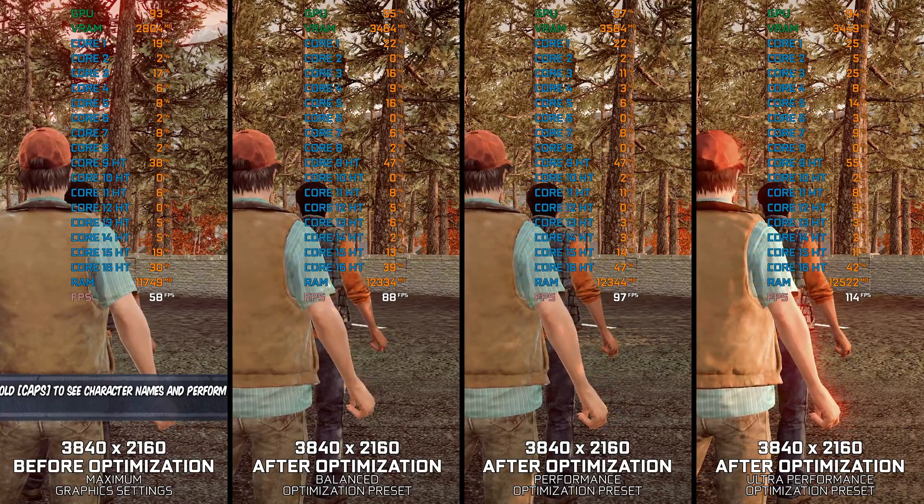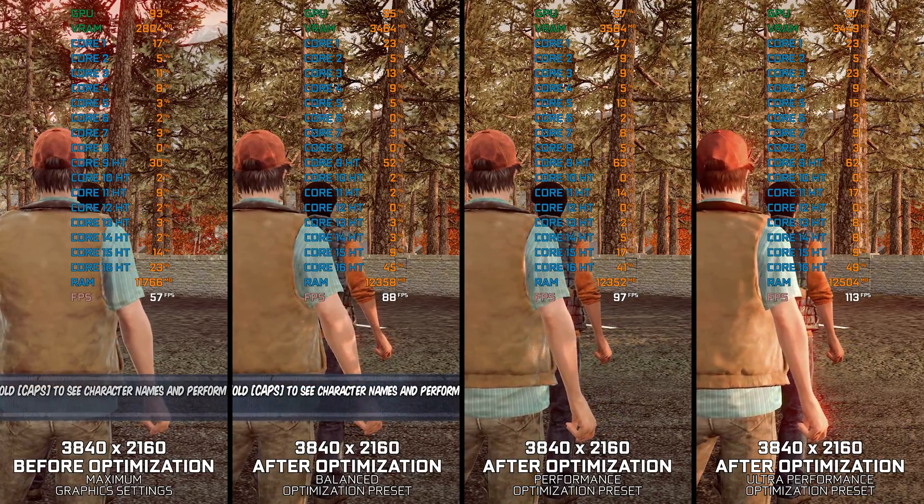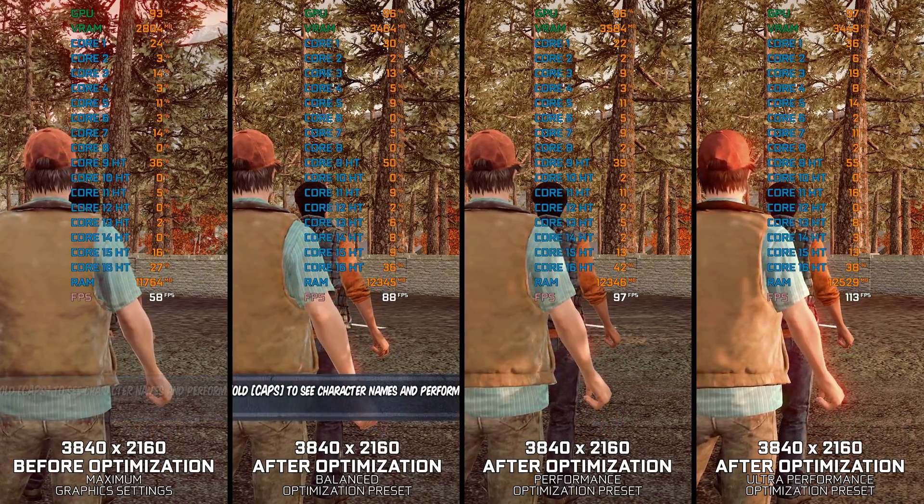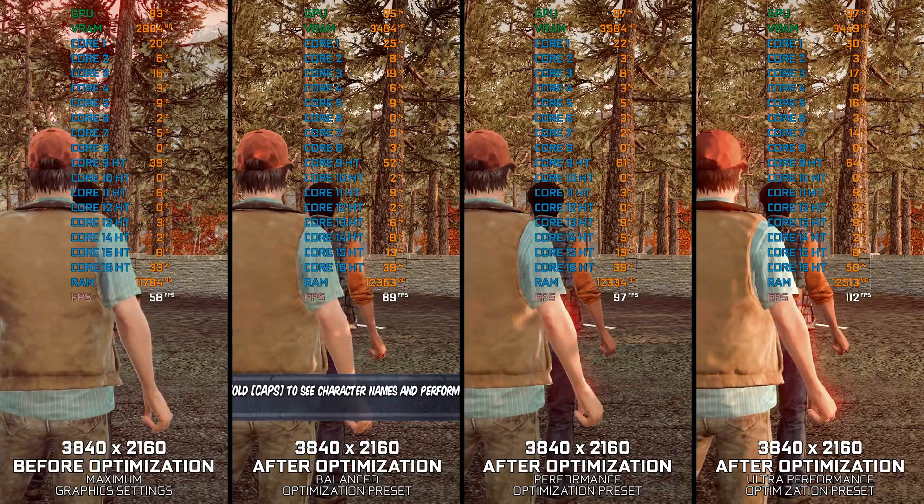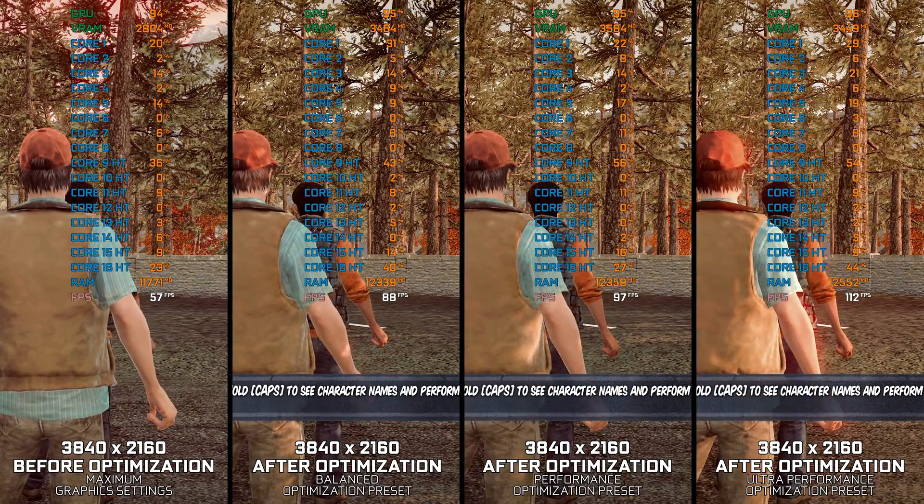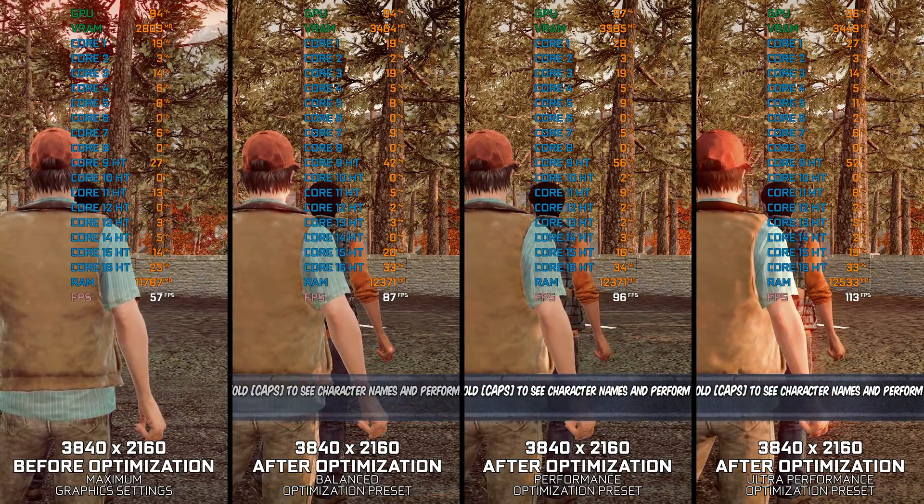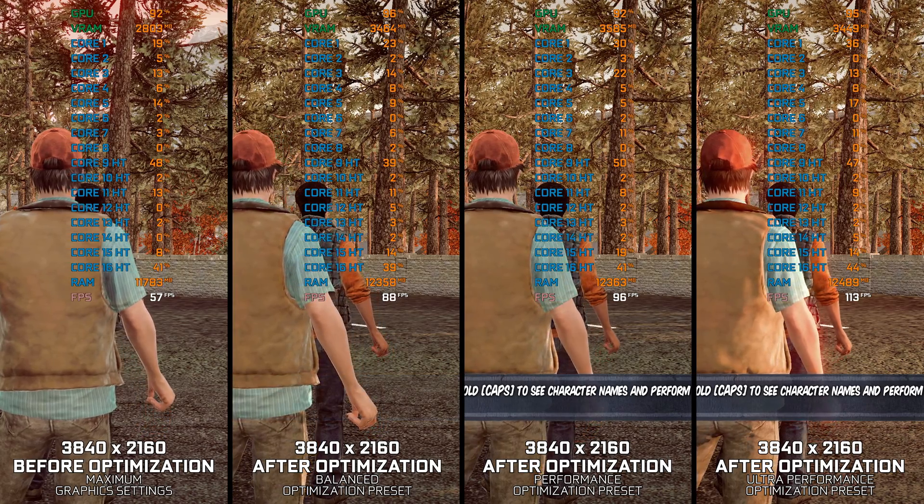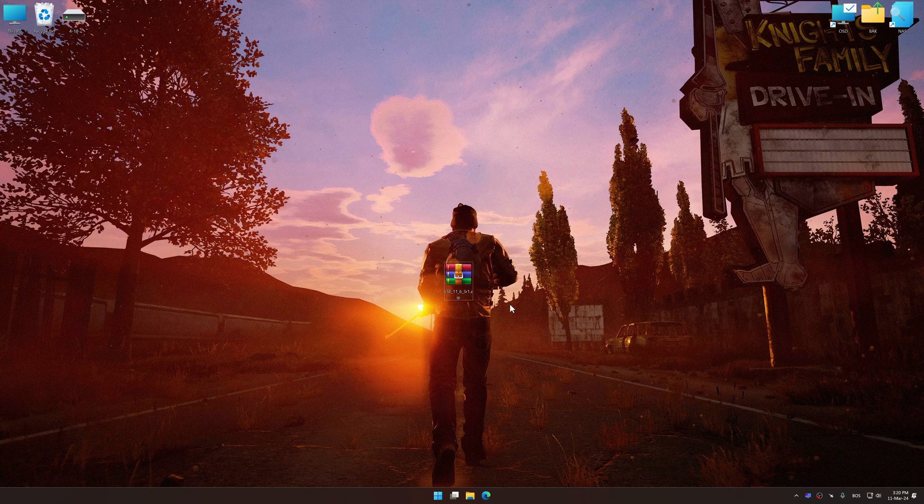Instead of turning this video into a traditional benchmark for specific PC hardware, let's see how we can optimize the settings and see how much performance we can save. Before we proceed with the optimization process, download and install Low Specs Experience.